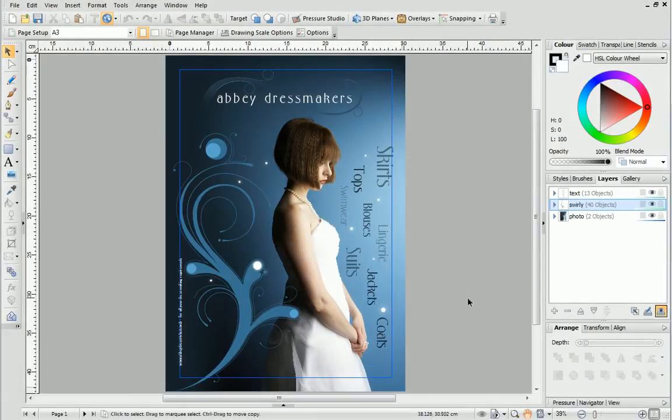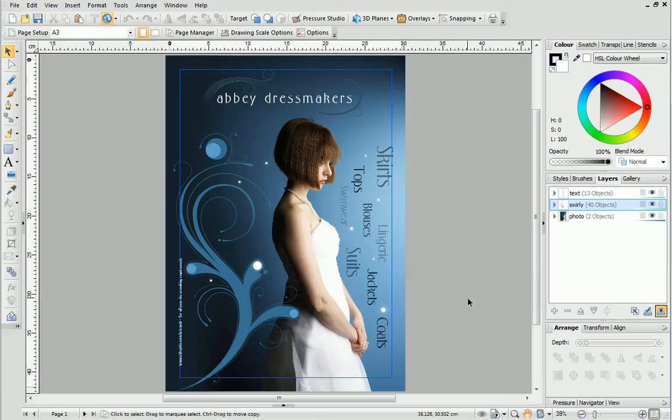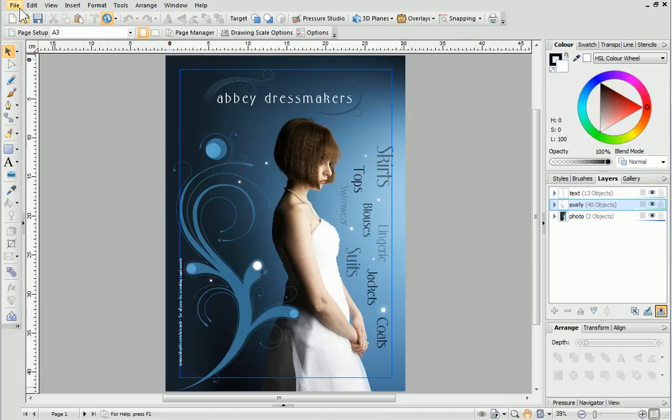This design is an A3 poster. Now, I'd like to publish it as a high-resolution PDF, so I can send it to my printers for printing. To begin, I'll open the File menu and choose Publish as PDF.